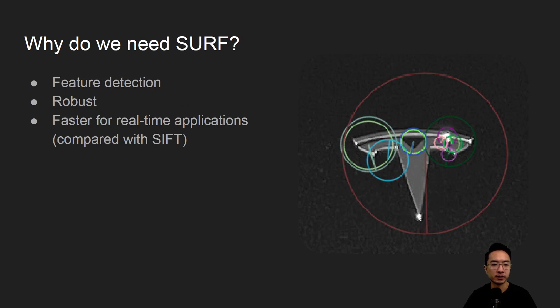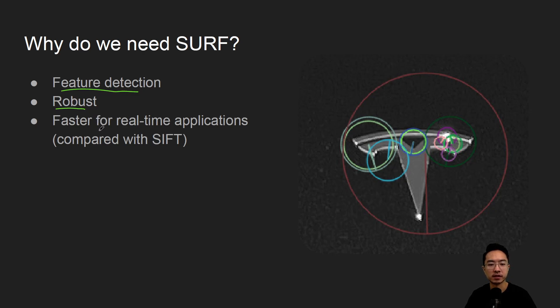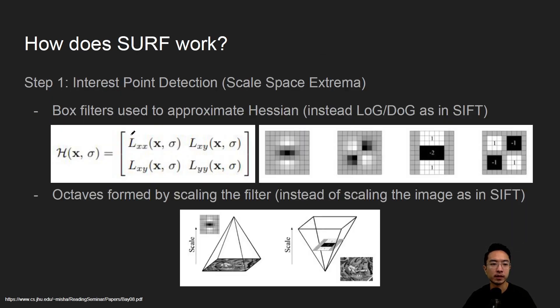So why do we need SURF? The idea is the main thing is for feature detection but also for robustness reasons, and the big advantage is that it's faster for real-time applications compared with SIFT.